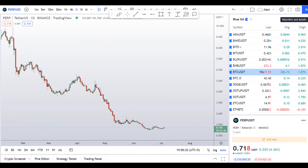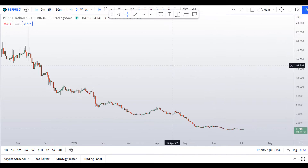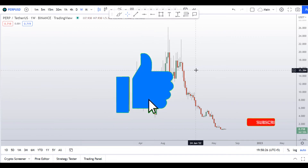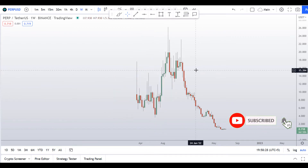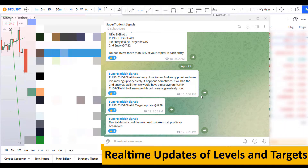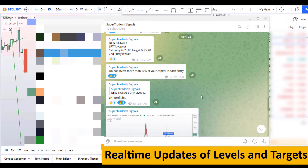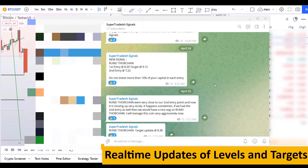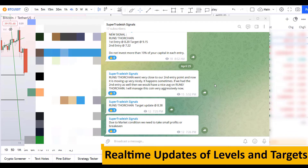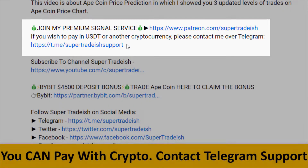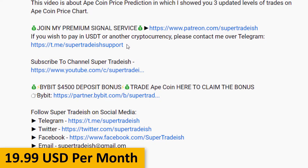Before I do the technical stuff and give you some levels and patterns to trade on this coin, I request you to please smash the like button, subscribe to this YouTube channel, and hit the bell notification. Put your favorite altcoin in the comment box below. And if you want to join my premium signal service where I give you real-time updates of levels and targets with commentary, you can check out the link in the description. This signal service is very cheap, only $19 per month.